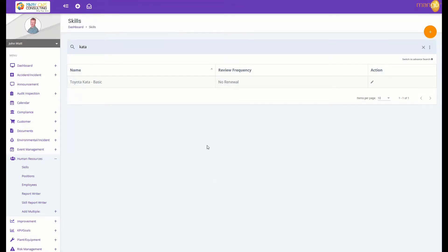Hi, it's John from Endcaps Consulting with another quick hint from Mango QHSE. Did you know that Mango had a built-in e-assessment module which is built directly into the skills section of the system?